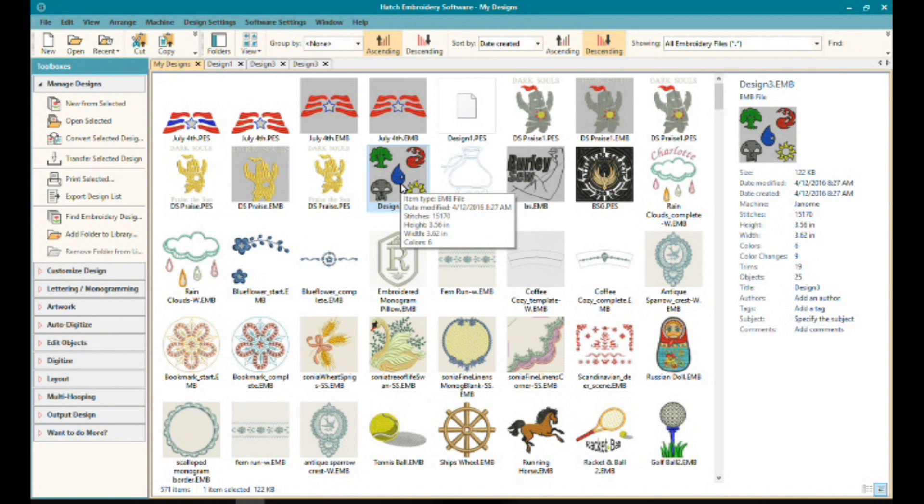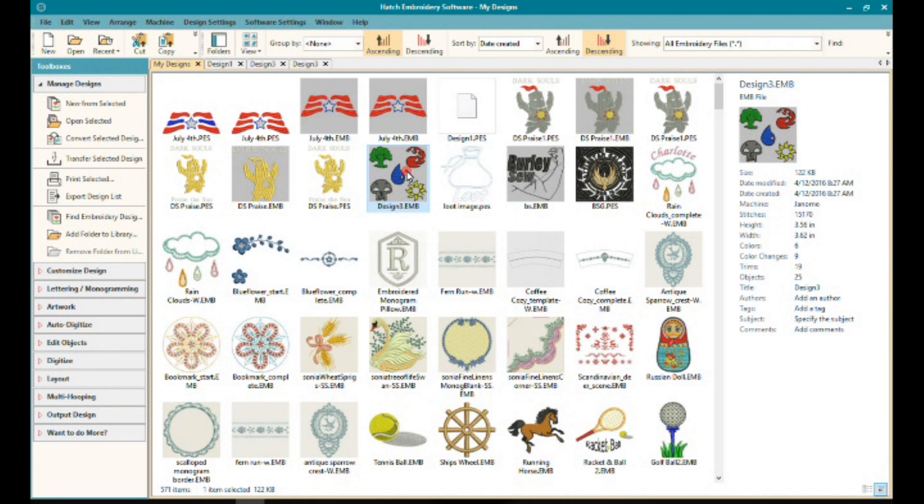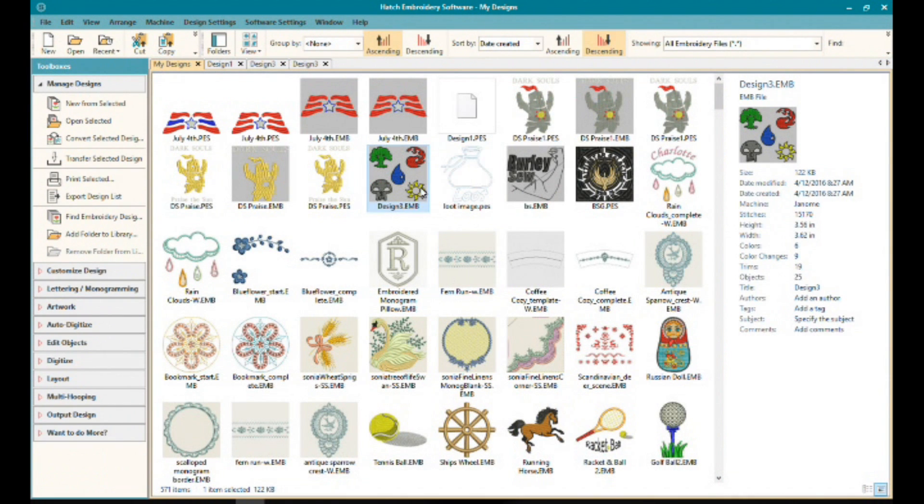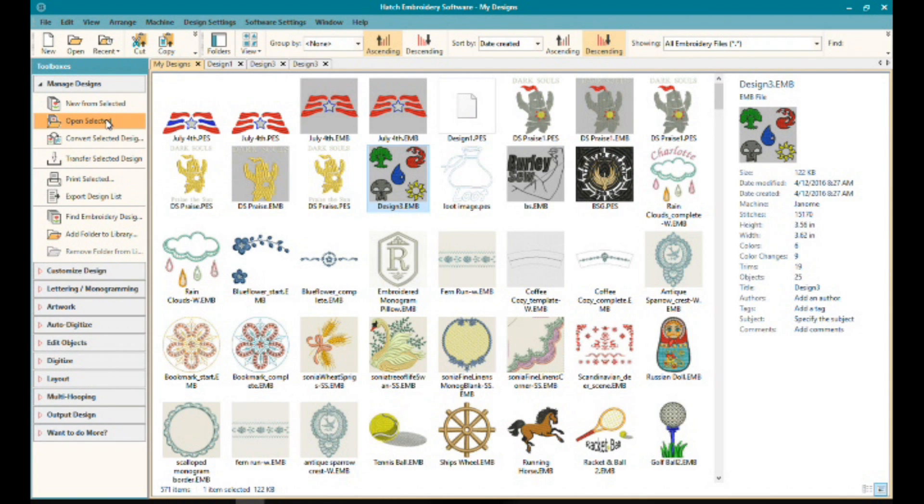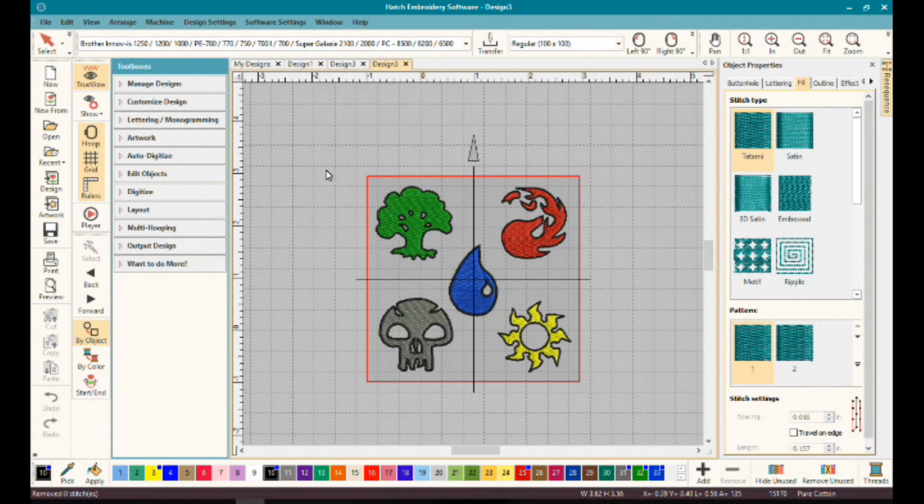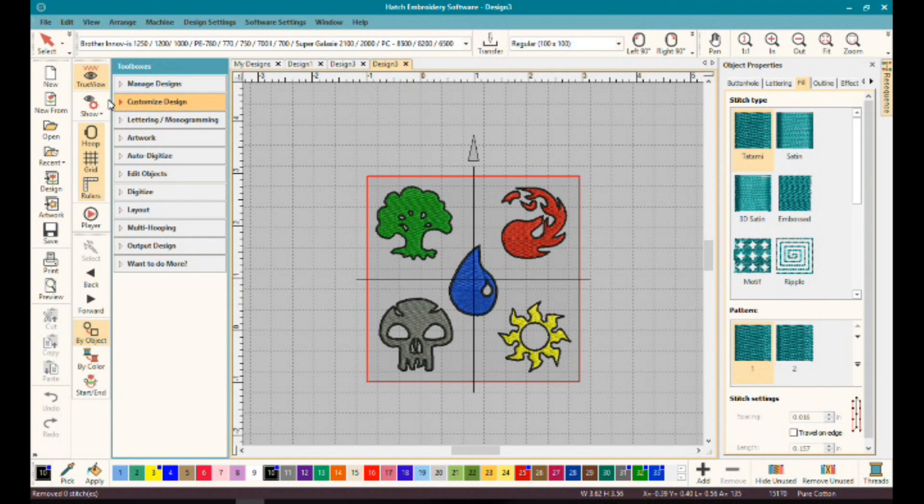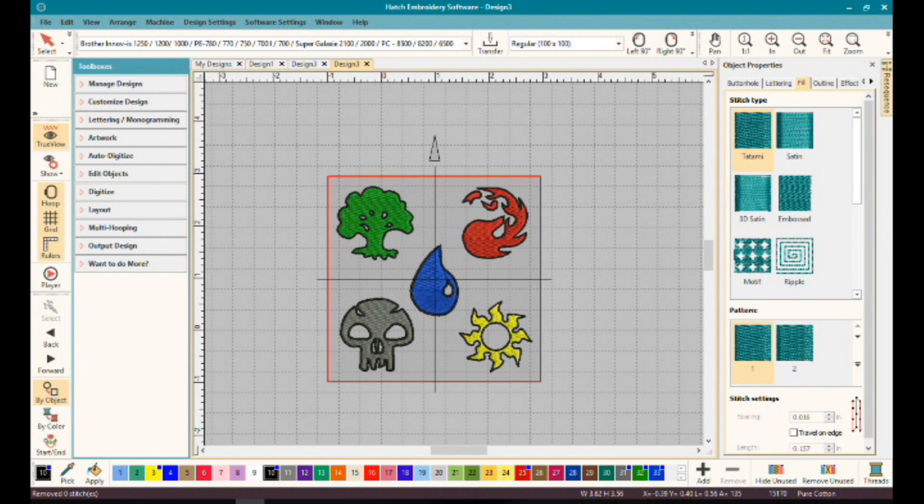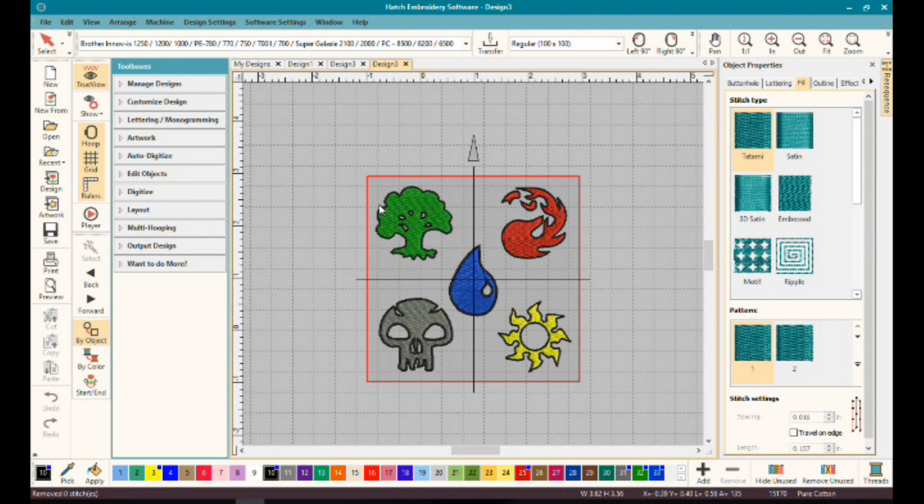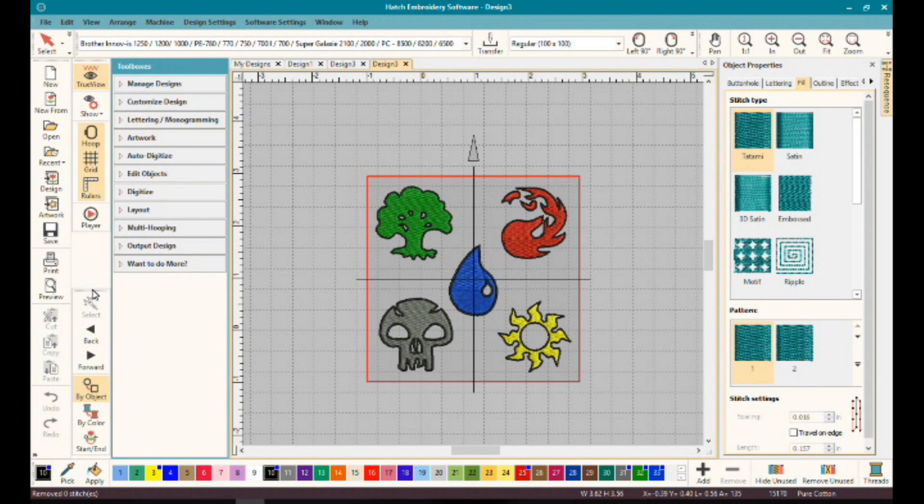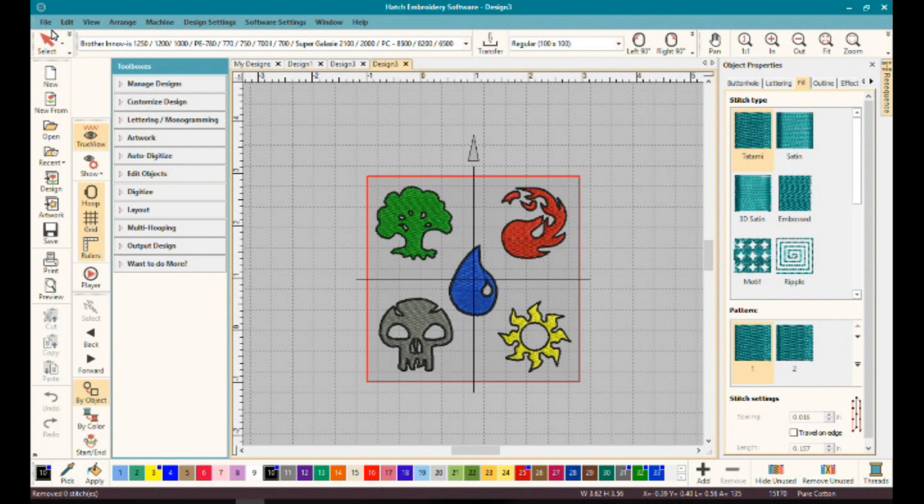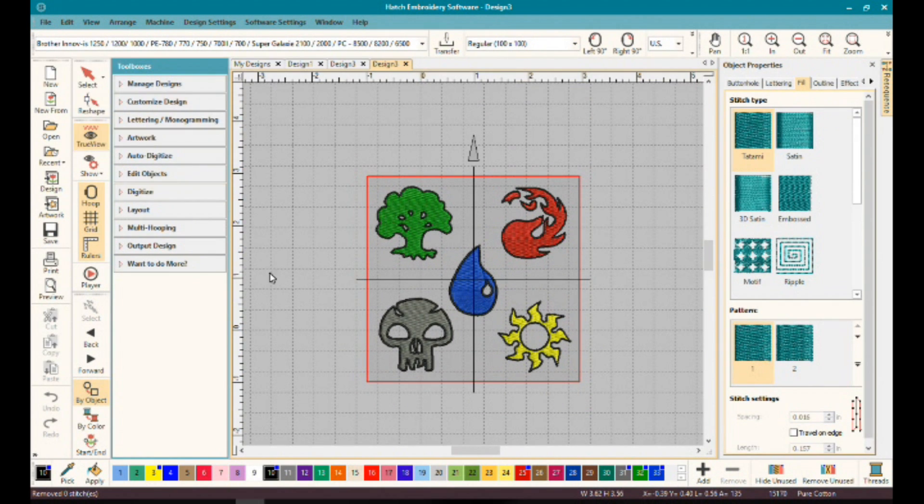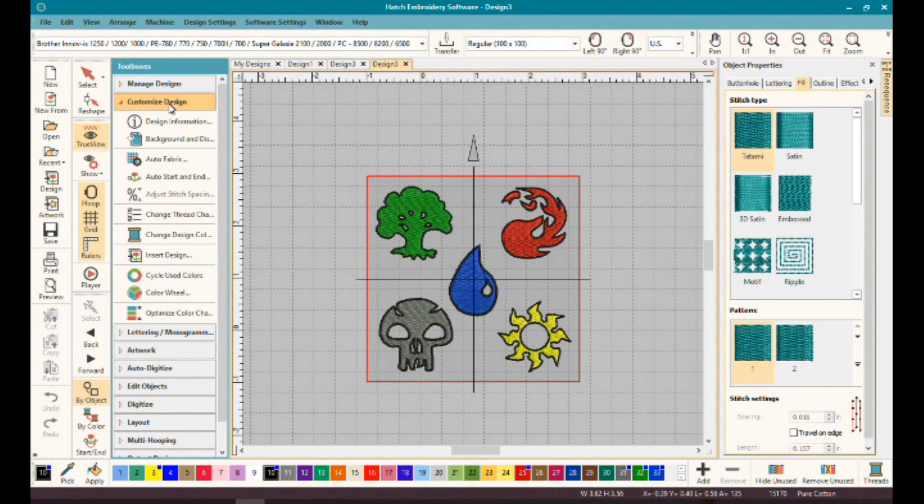Now let's open up a design and we can take a look at the Customize Design toolbox. To open a design, you can simply double left click it, or you can single left click it to highlight it, come over to your Manage Designs toolbox here on the left, click open selected. You'll find with Hatch that there's multiple ways to do a single task, and that's really nice because then you can customize how you work to your personal style. It's very customizable and dynamic.